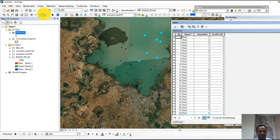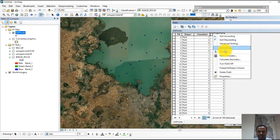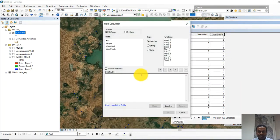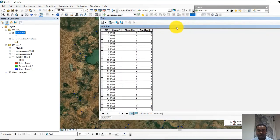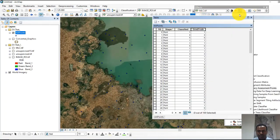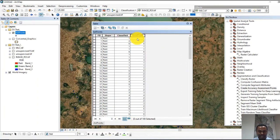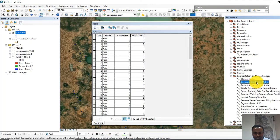Since we don't have time to manually label all points, for this exercise I will make the ground truth information identical to the classified values using the Field Calculator, setting ground truth equal to classified. This means I expect 100% accuracy. You should not do this in practice — you need to collect actual information for each point. But for this demonstration, I will proceed this way.